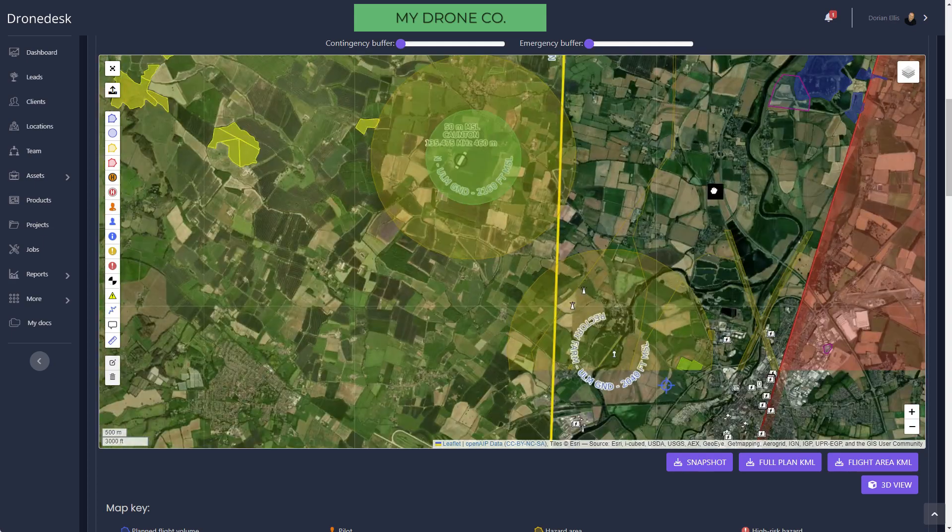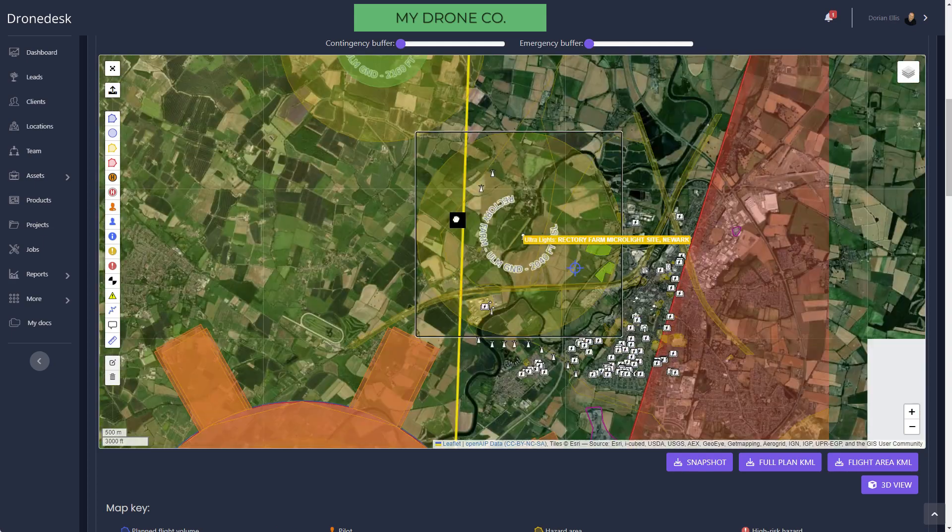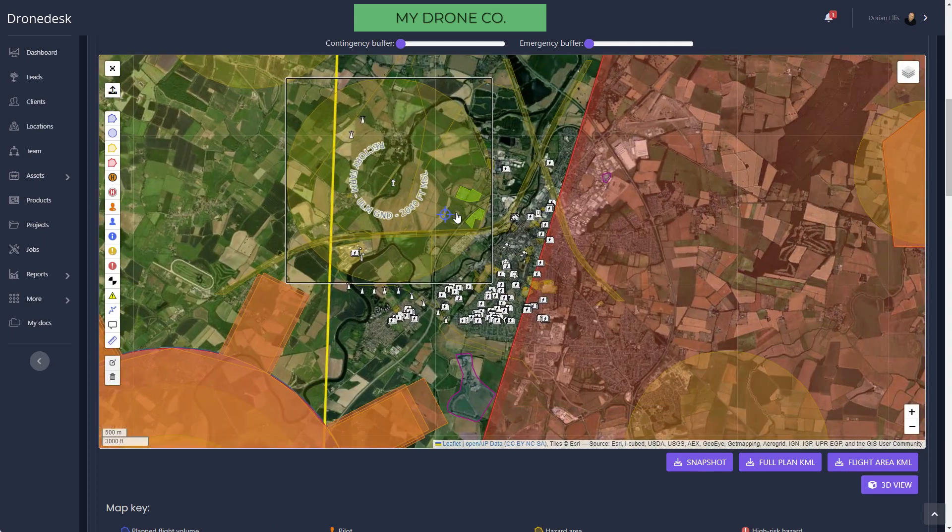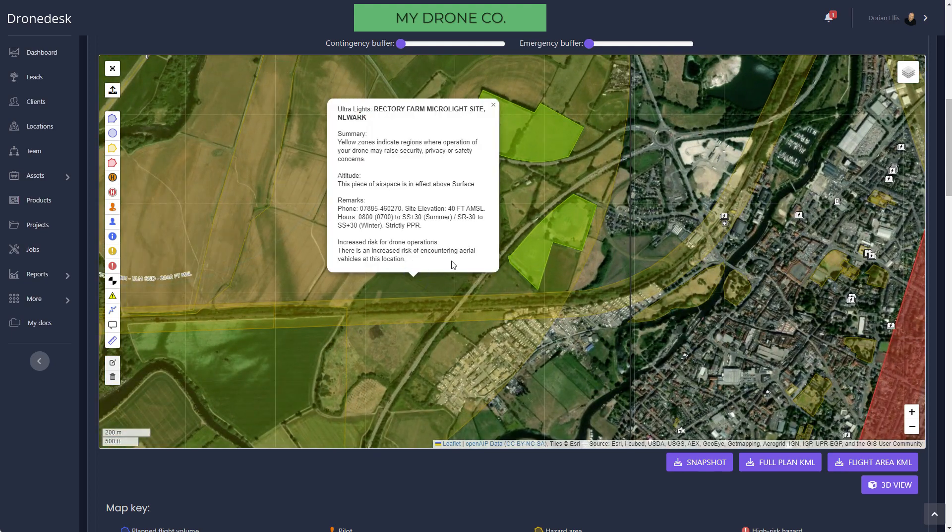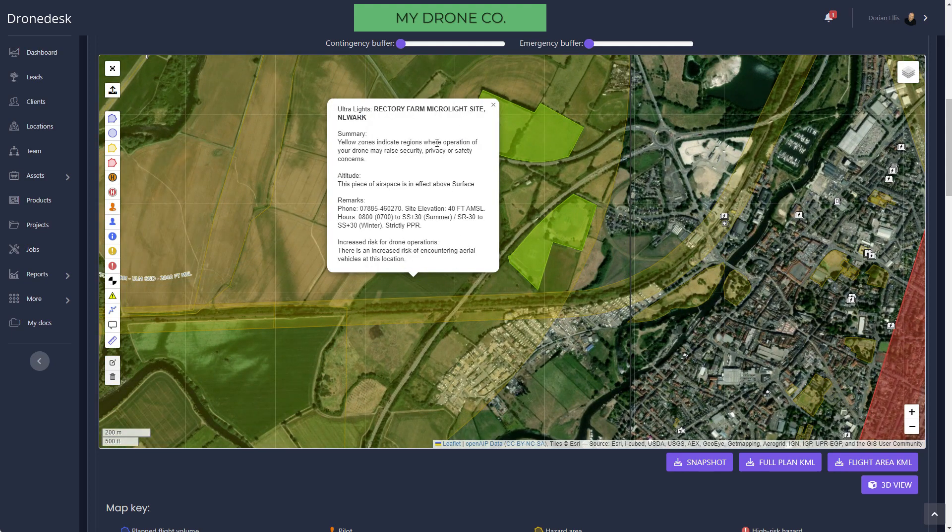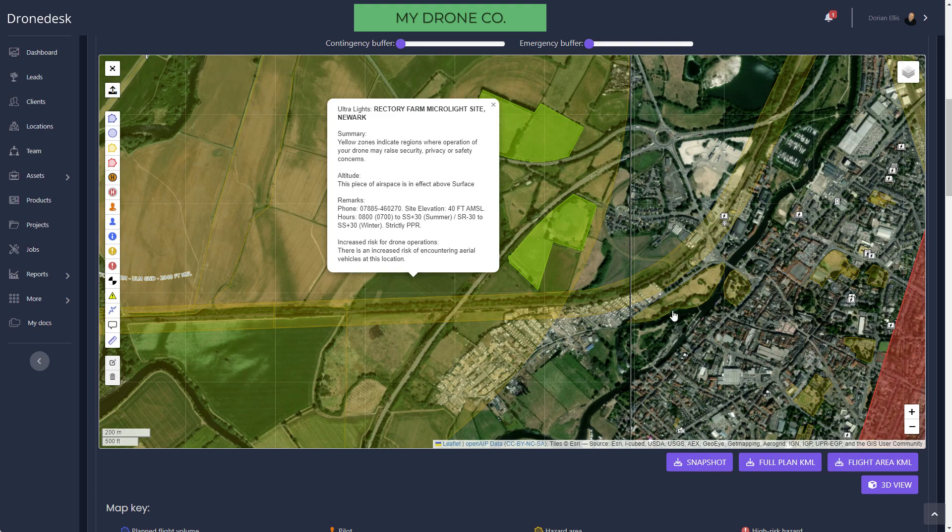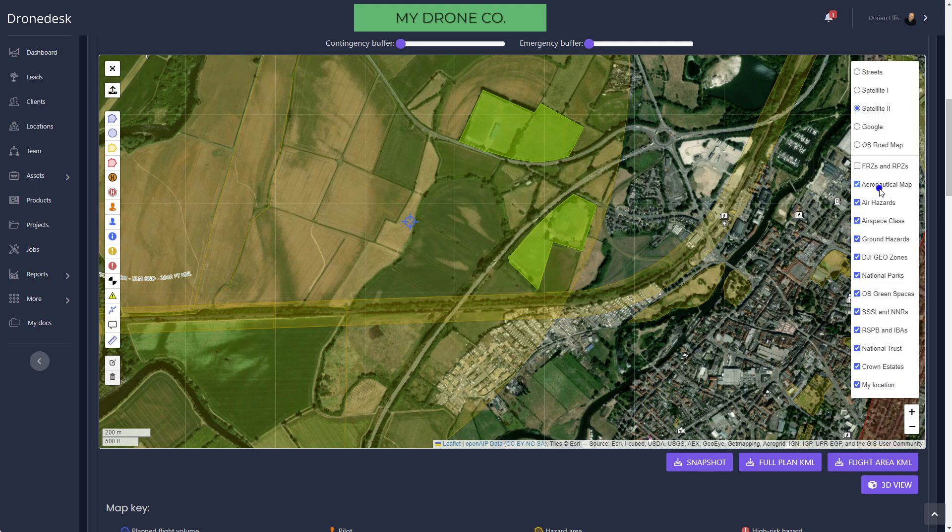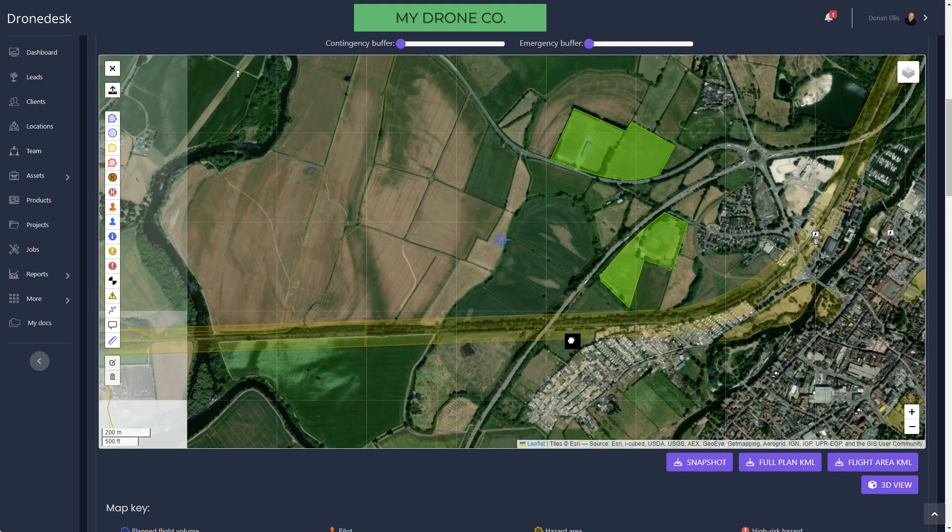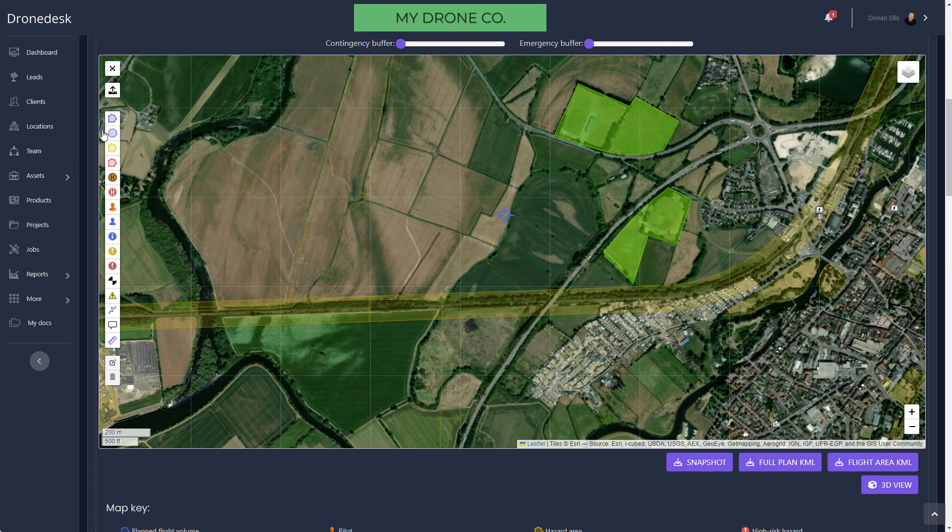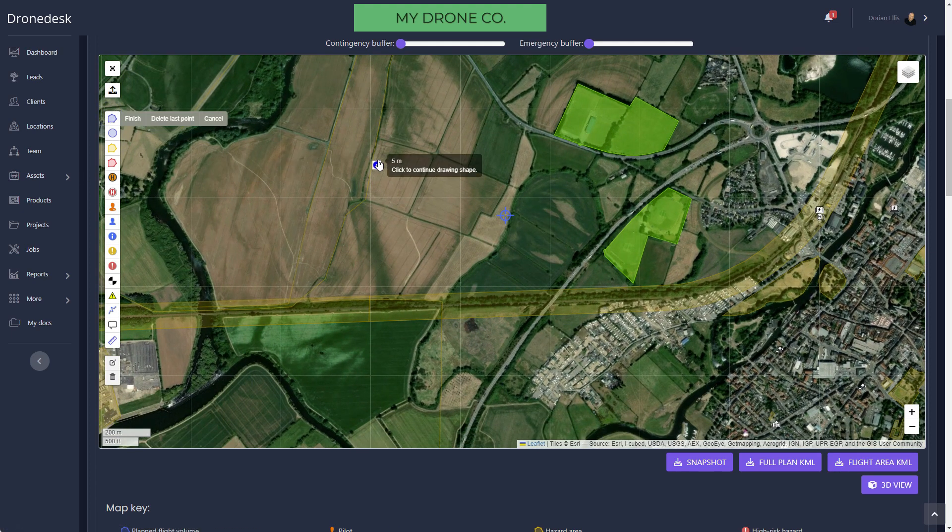What you can do with this map is map out what you're intending to do on site. Typically you'd create a site plan. Let me just find where we're going. It looks like we're within a microlight site, so you might want to contact them just to let them know that you're going to be flying.